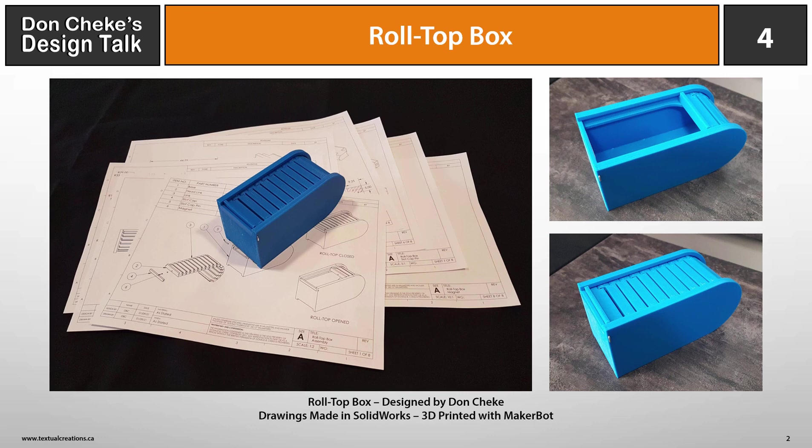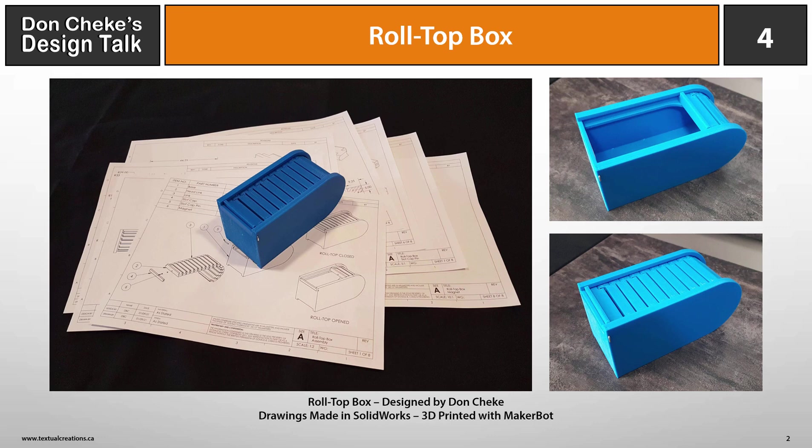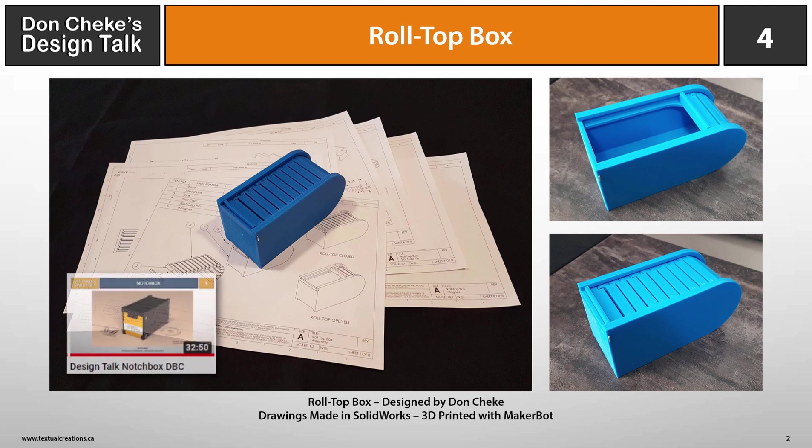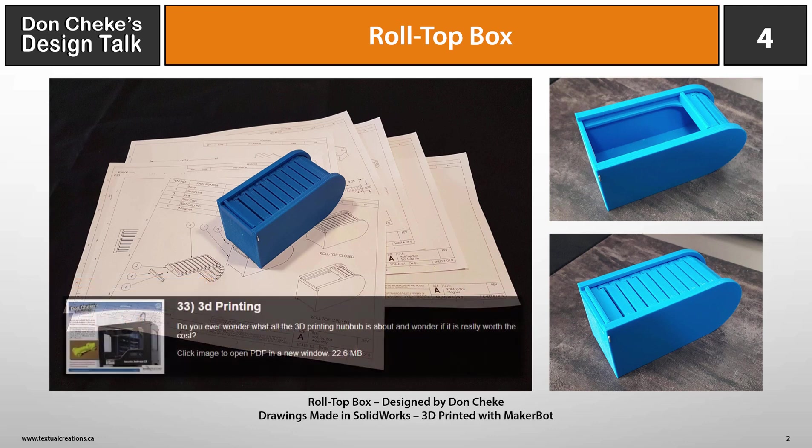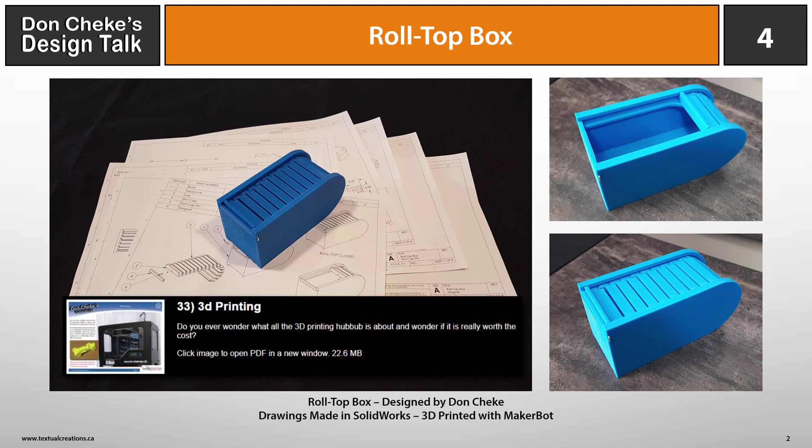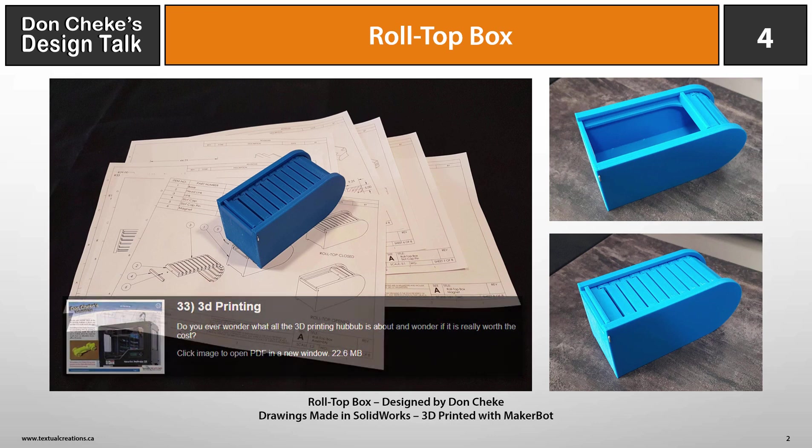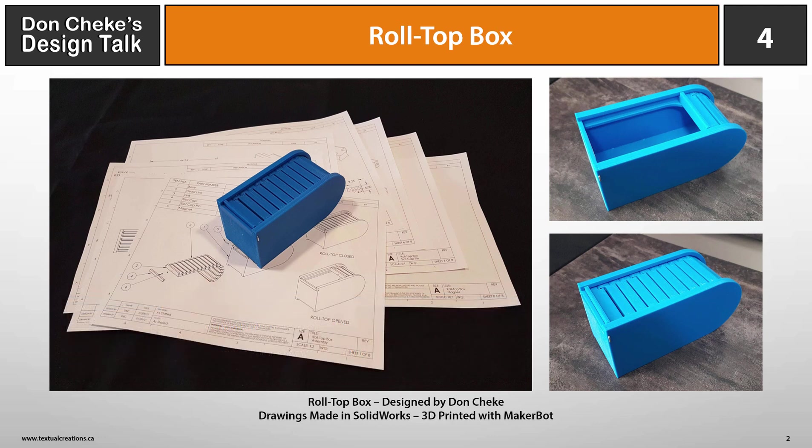As I mentioned in Design Talk Notchbox, I've been thinking about hinges and catches for 3D printed boxes. This roll-top box was also designed with those things in mind. Check out Notchbox Design Talk if you want an additional look at hinges and catches and 3D printer considerations. Also check out my TurboCAD tip number 33 if you want to see additional insights into 3D printing.